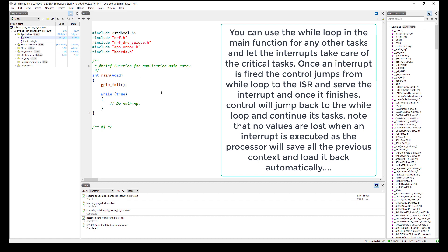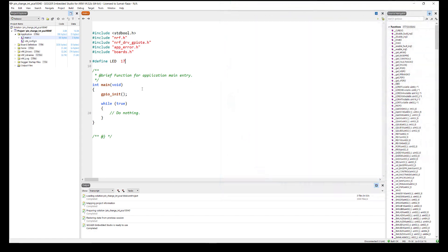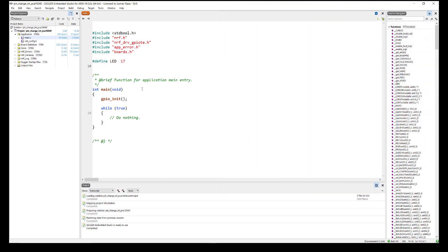Now we are ready to start programming our interrupt. First let's define the LEDs — LED 1 is connected to pin 17. Then let's define the button, which is connected to pin 13.